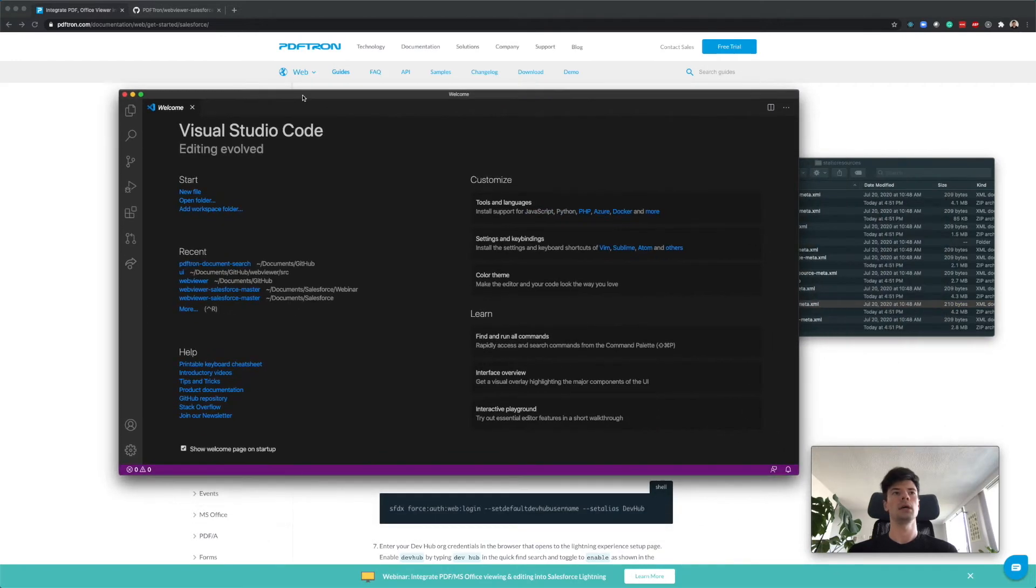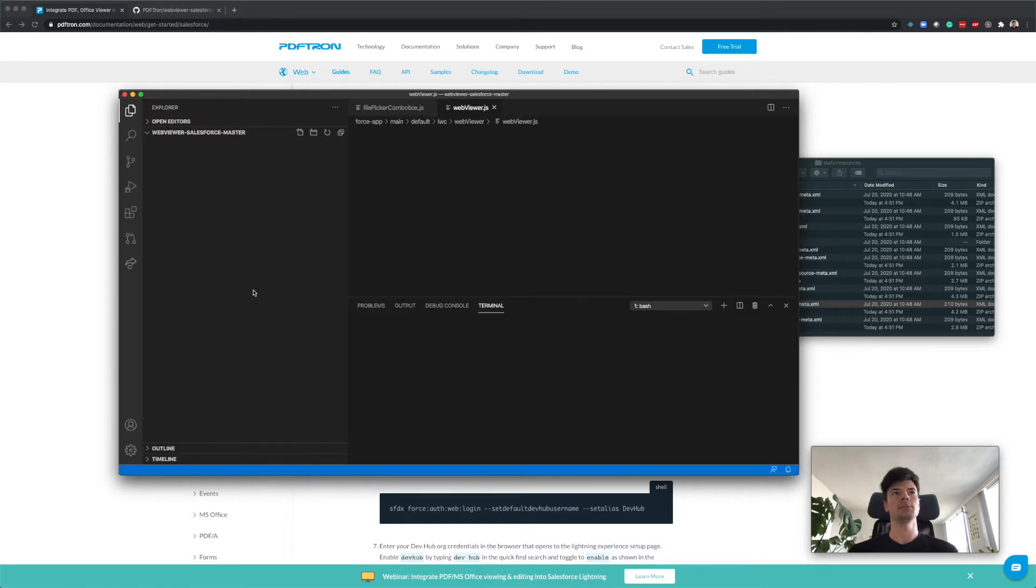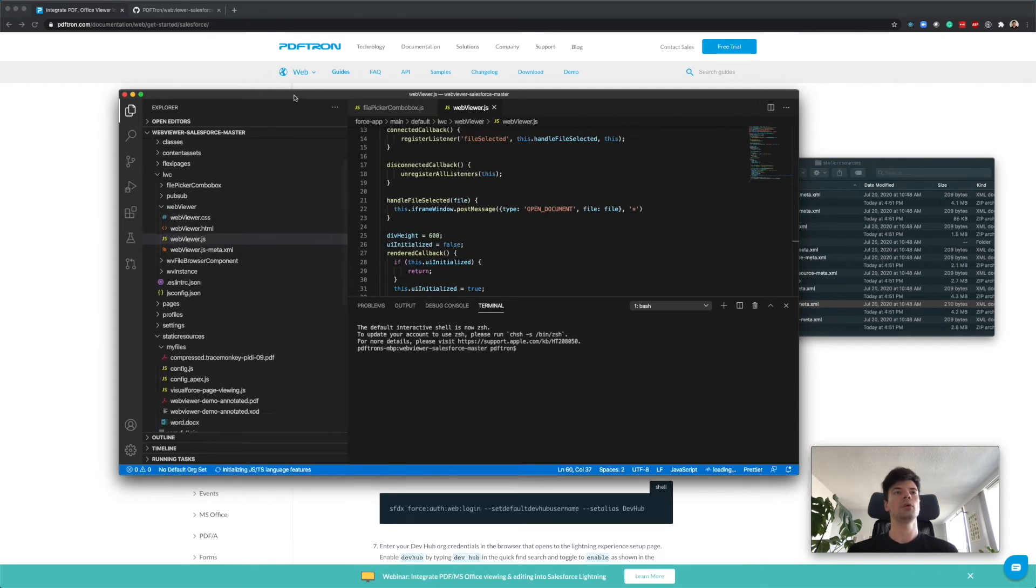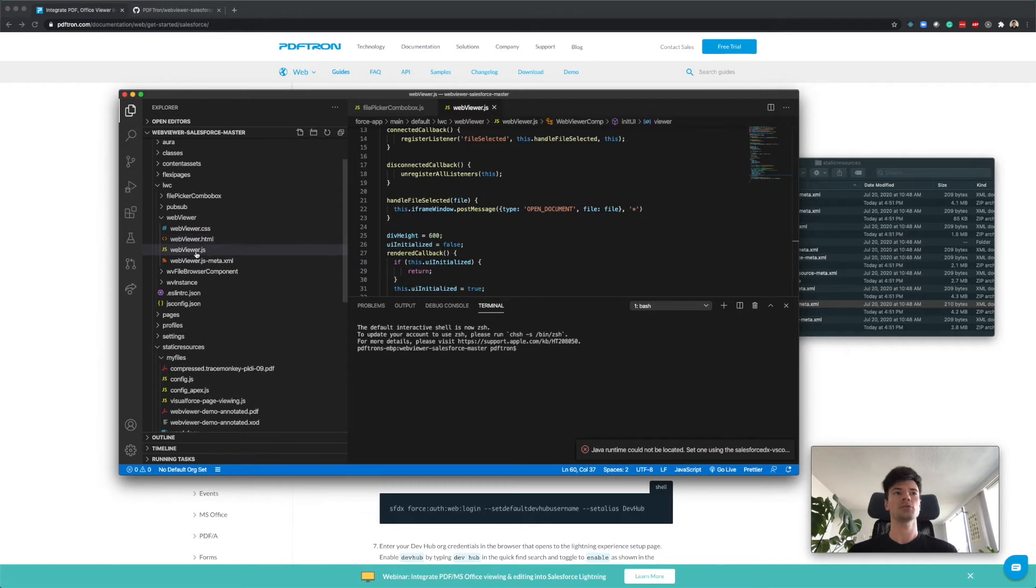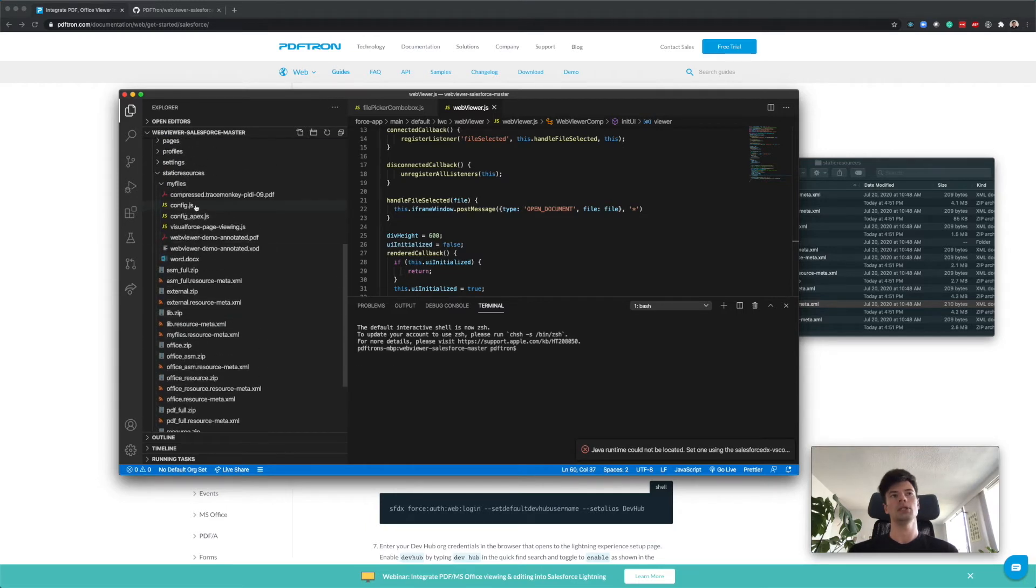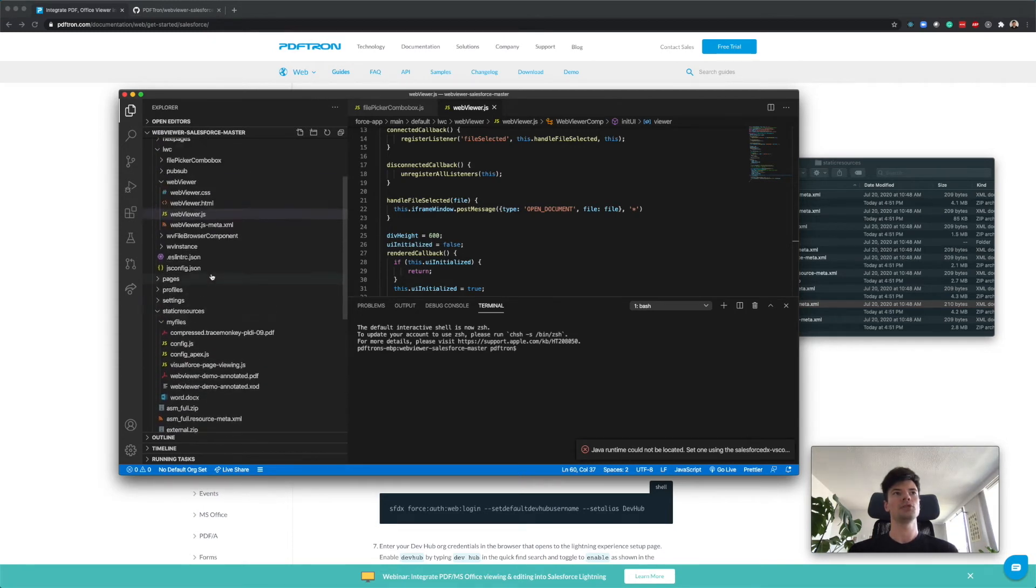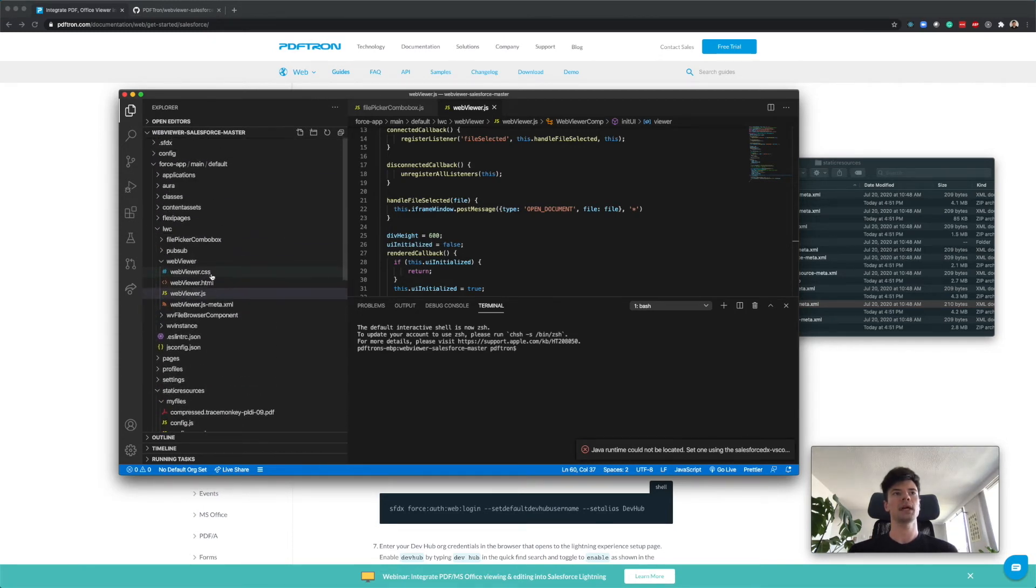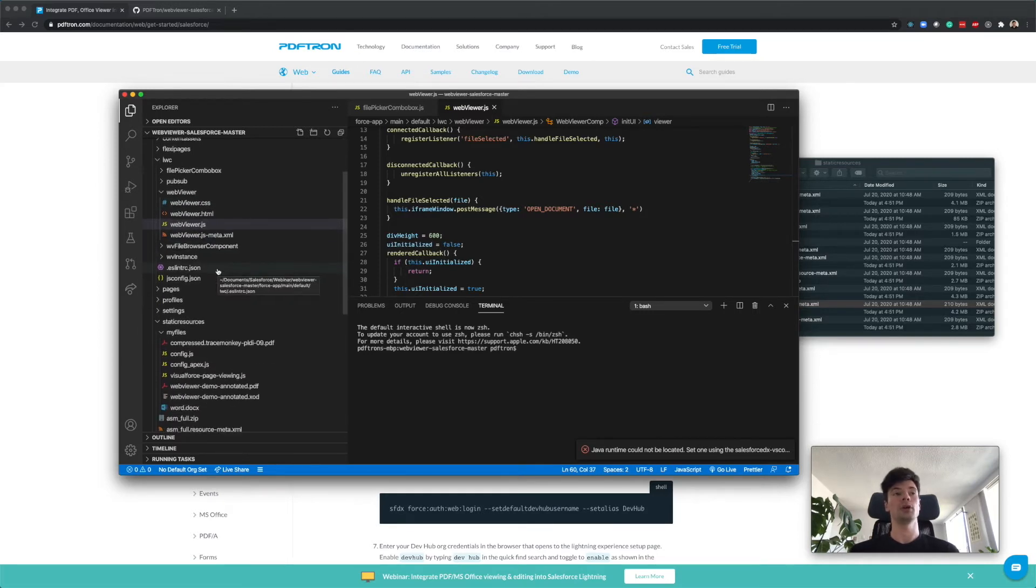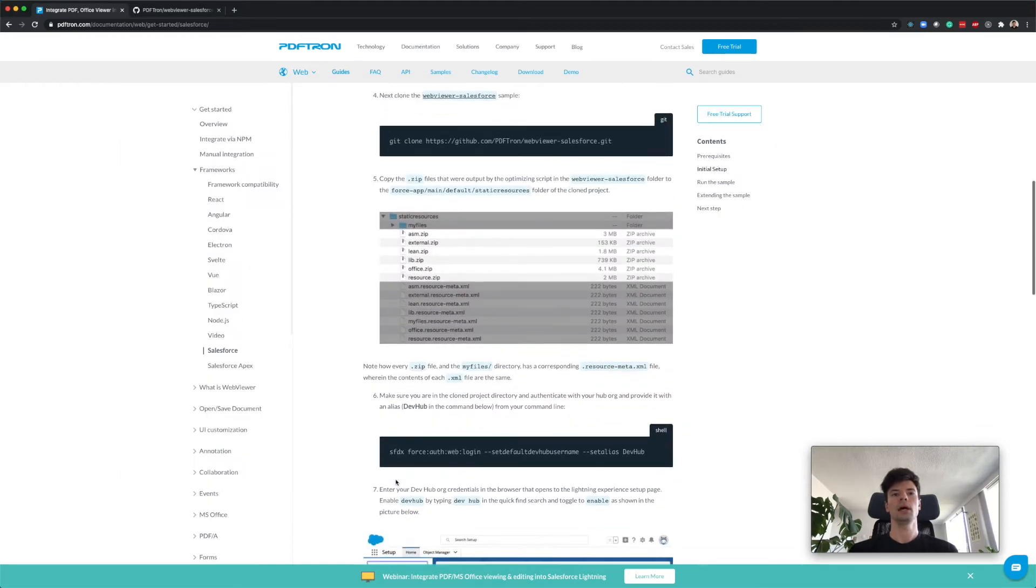Let's open this inside our Visual Studio Code editor. I'm going to open a new window and open our project located where we downloaded and unzipped it. Here there's a few key JavaScript files that we have to take a look at - webviewer.js and config.js - and we can see the resources that are here as well that we've downloaded. This is the uncompressed Lightning Web Component.